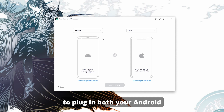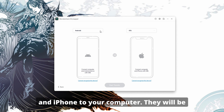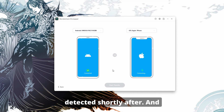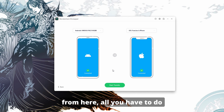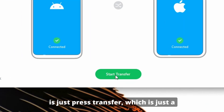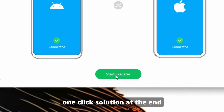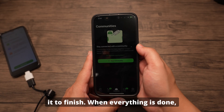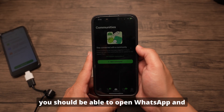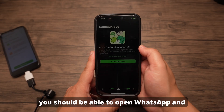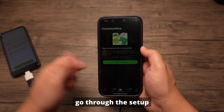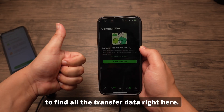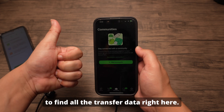From here, plug in both your Android and iPhone to your computer. They will be detected shortly after. All you have to do is press Transfer, which is just a one-click solution. Wait for it to finish. When everything is done, you should be able to open WhatsApp and go through the setup to find all of the transferred data right there.